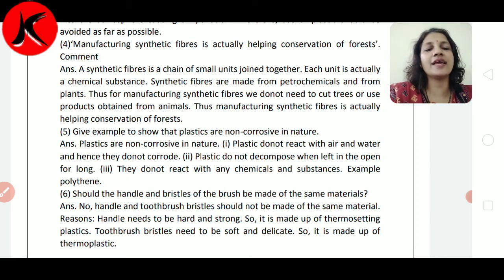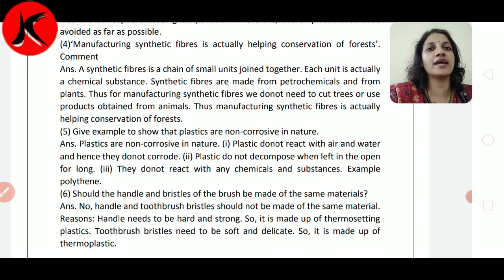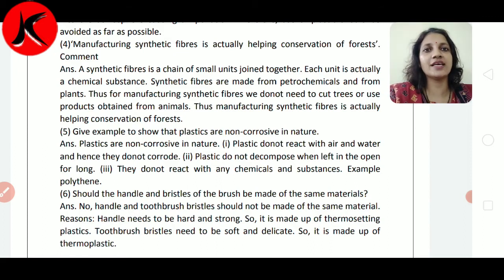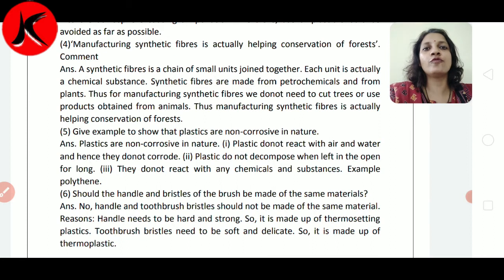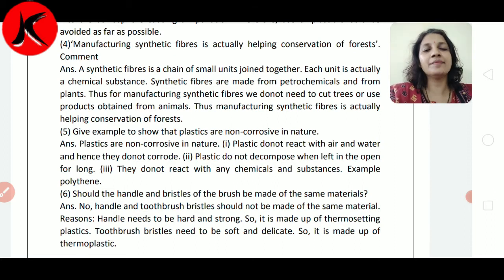बहुत सारे products ऐसे भी हैं जो animal skin से बनते हैं। हमारे fibers हमें दो तरीके से मिलते हैं — एक plant से और एक animal से। Plant से हमें cotton और jute मिलते हैं। तो synthetic fiber use करके, cotton और jute का use कम कर सकते हैं ताकि उन्हें काटना ना पड़े। Animal source में wool और silk हैं, तो synthetic fiber replace करके हम conservation of forest कर सकते हैं, animals को भी बचा सकते हैं और plants को भी।